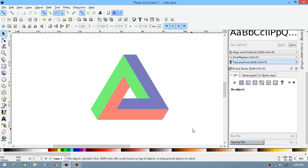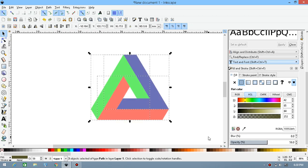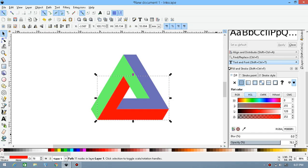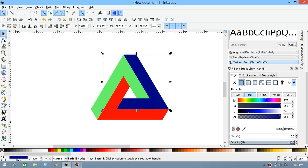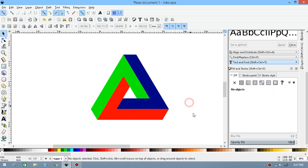Now you have all the pieces. Decrease the opacity to check if there is anything overlapping in between. Select each piece, decrease the opacity to about half, then make it full again. Do this for each triangle piece. We make the opacity half to see if there is any unwanted path intersection or not.